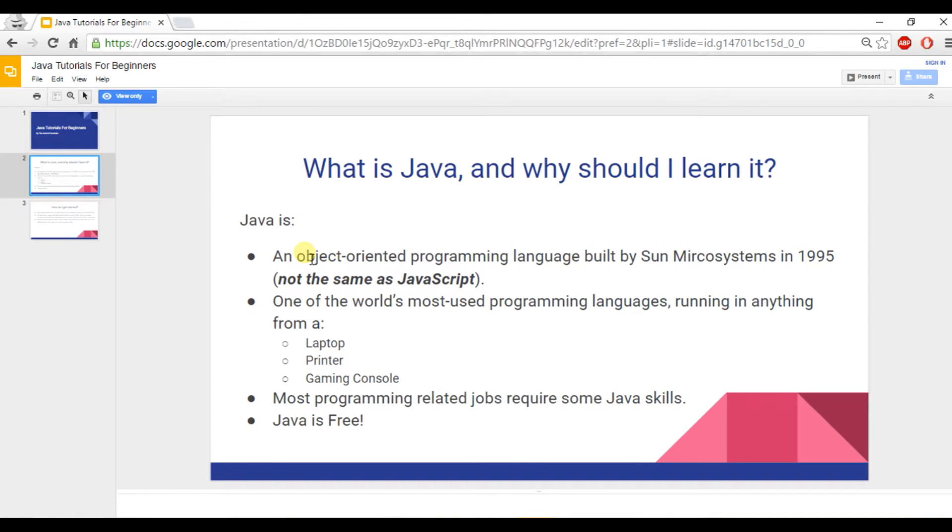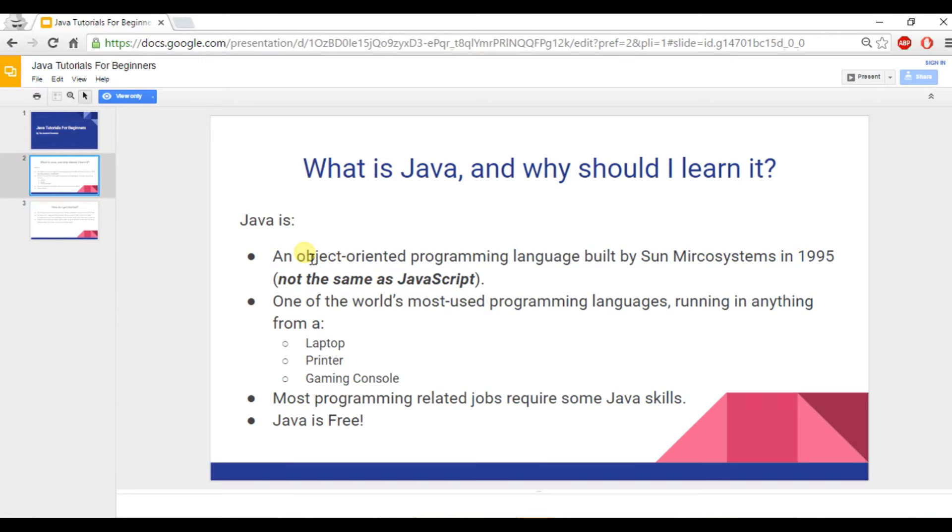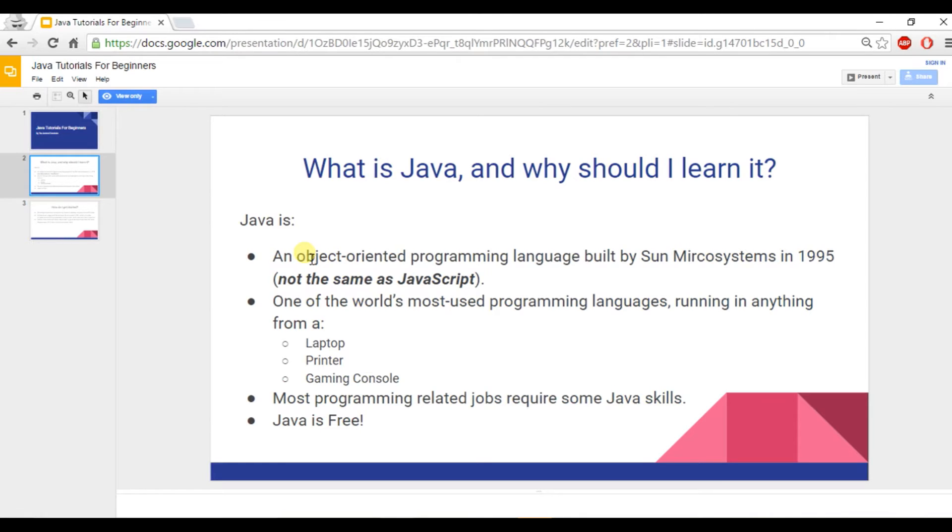A lot of people seem to think that Java is a short form of JavaScript, but that's not the case at all. Another reason is Java is one of the world's most used programming languages. It runs anywhere from a laptop to a printer to a gaming console. And most programming-related jobs require some sort of Java knowledge. So it's to your benefit to learn about Java.